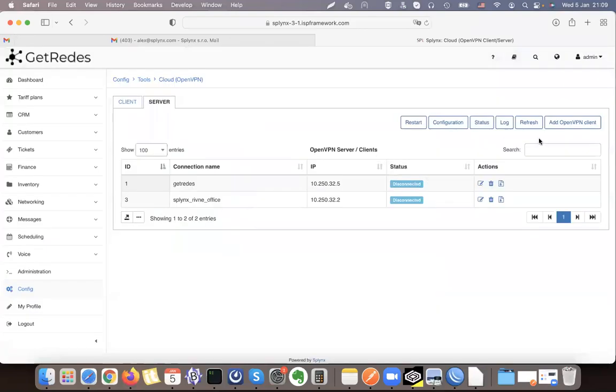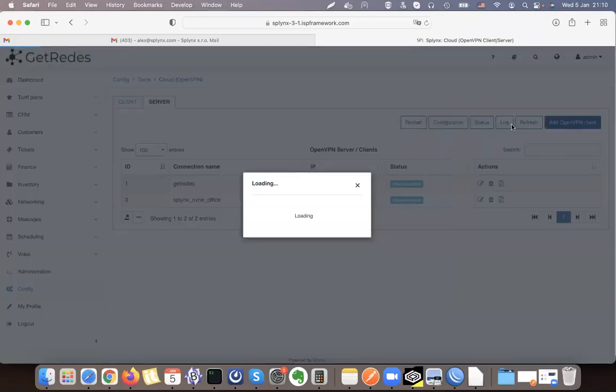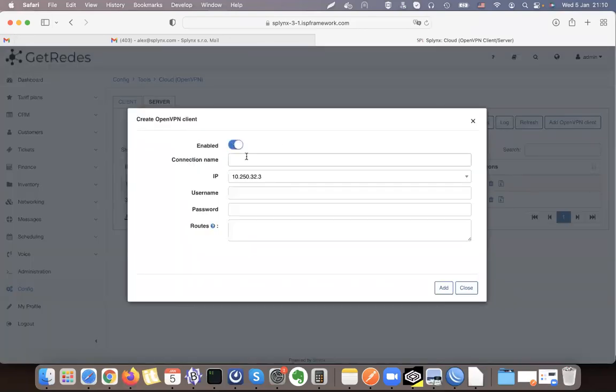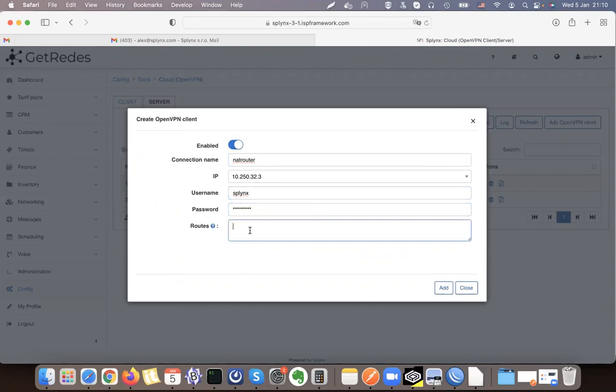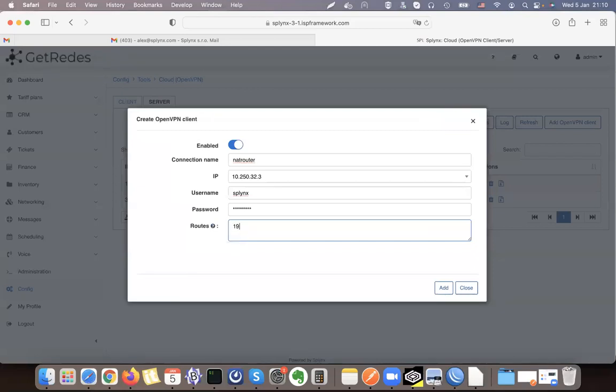We can create an OpenVPN client. We'll call it NetRouter. The IP address that will be used, username can be 'splynx' and password 'splynx123' for test. This is very important: these are the routes that we are going to use inside our network. It means Splynx should be able to see these routes, so all your private IP addresses that you use inside the network should be put there. For example: 192.168.100.0 255.255.255.0, that's /24.